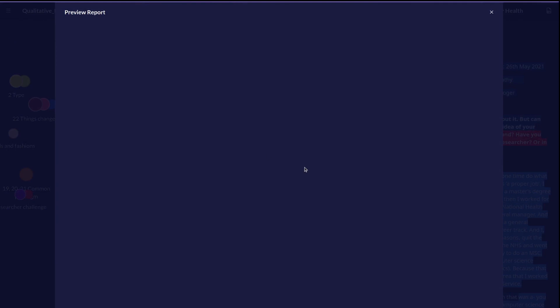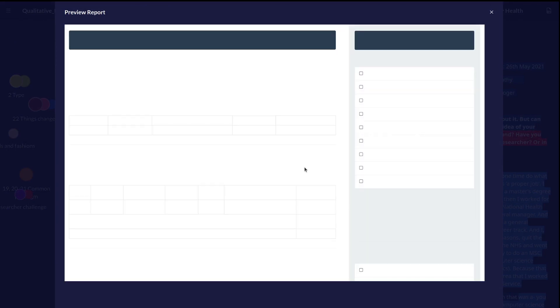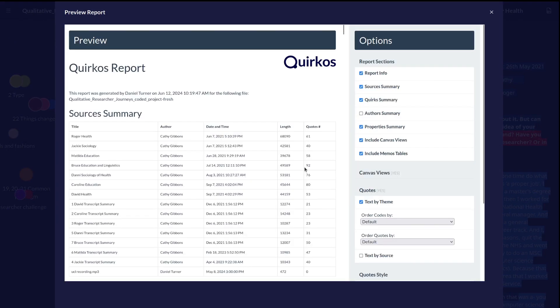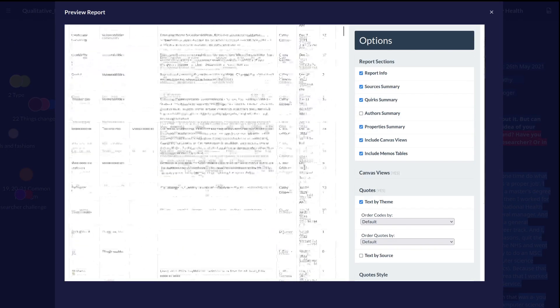You can generate a report that shows all the data in your project in various different tables and summaries.